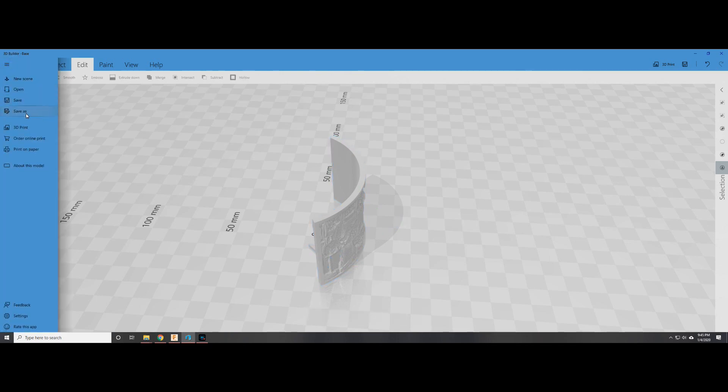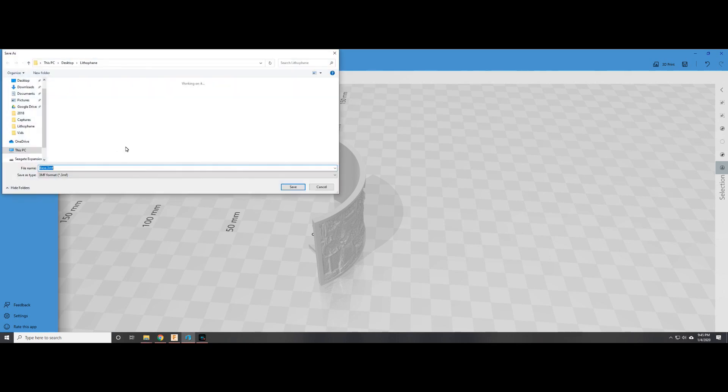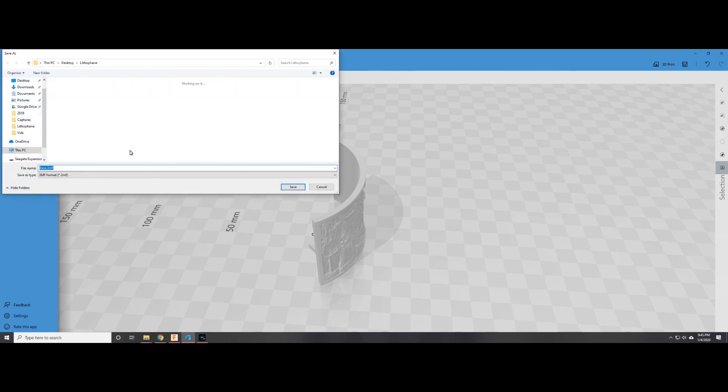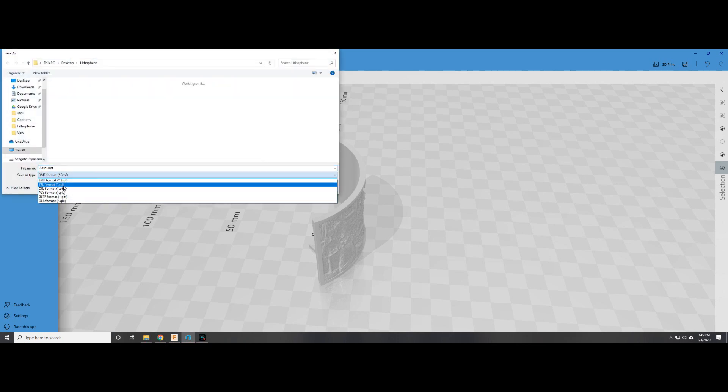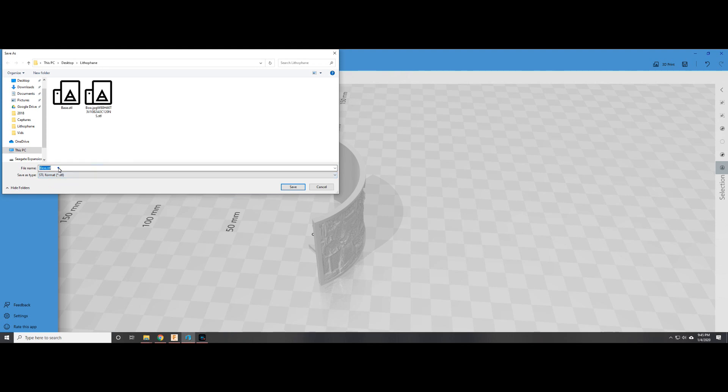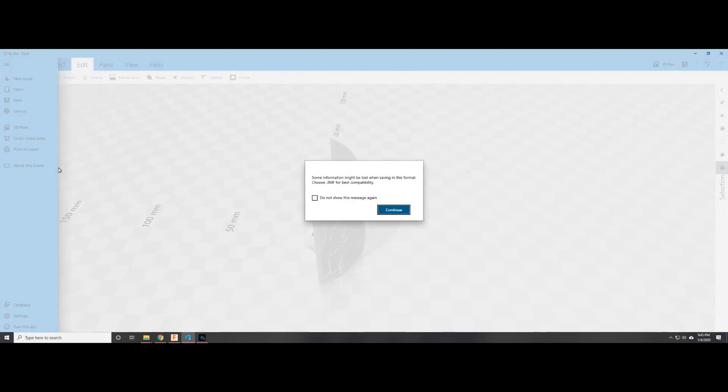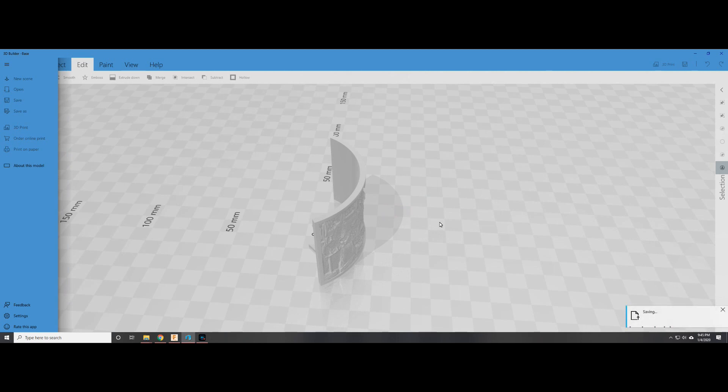So with that we go to Save As. 3MF is an option, but I save as an STL because I know all my slicing software can work successfully with STL files. And again, a creative name, Nightlight. And that's about it for creating the model itself.